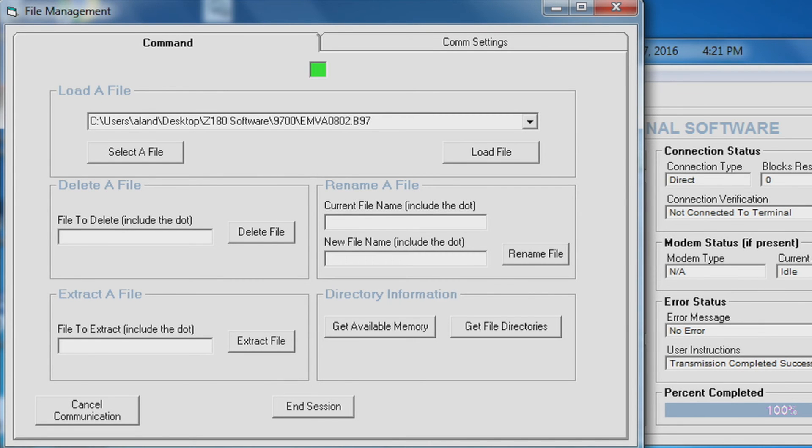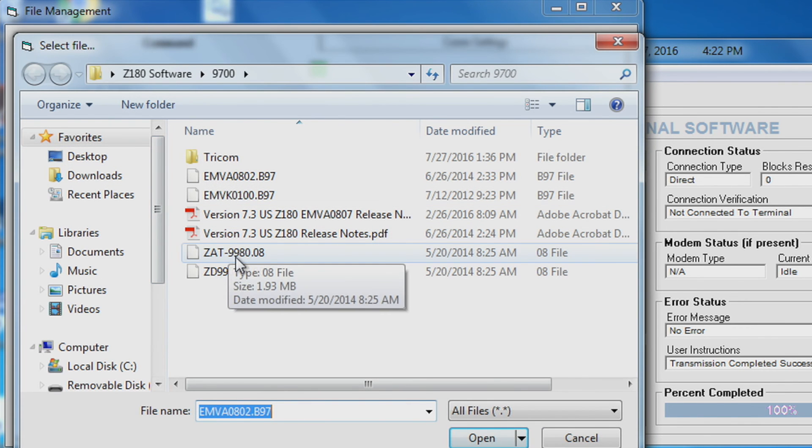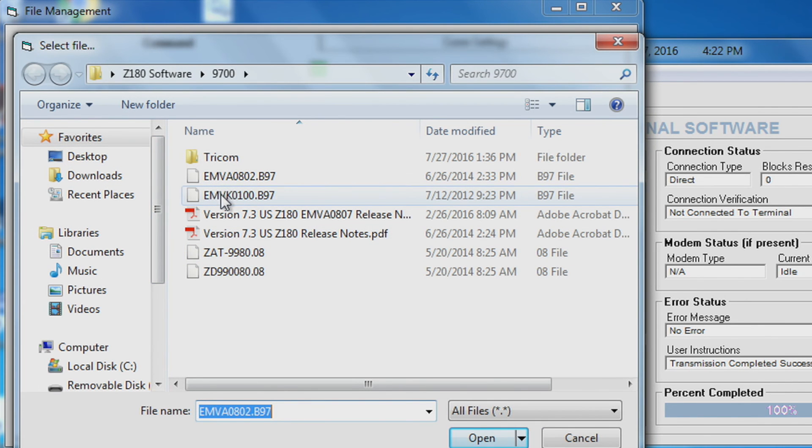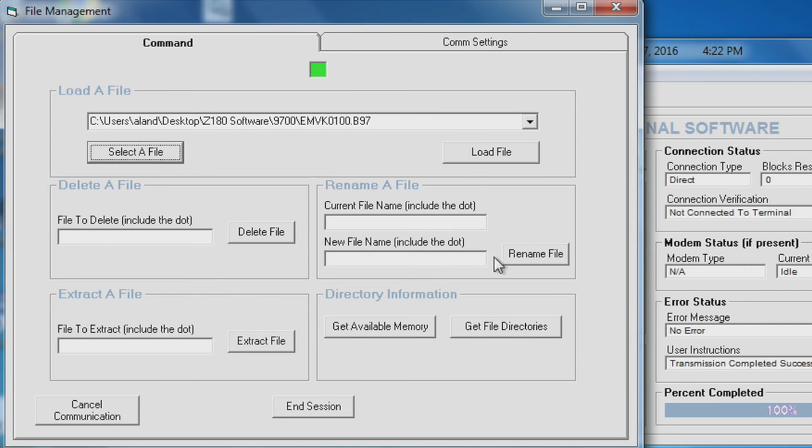Once your application file is loaded, select your EMV kernel and load file.